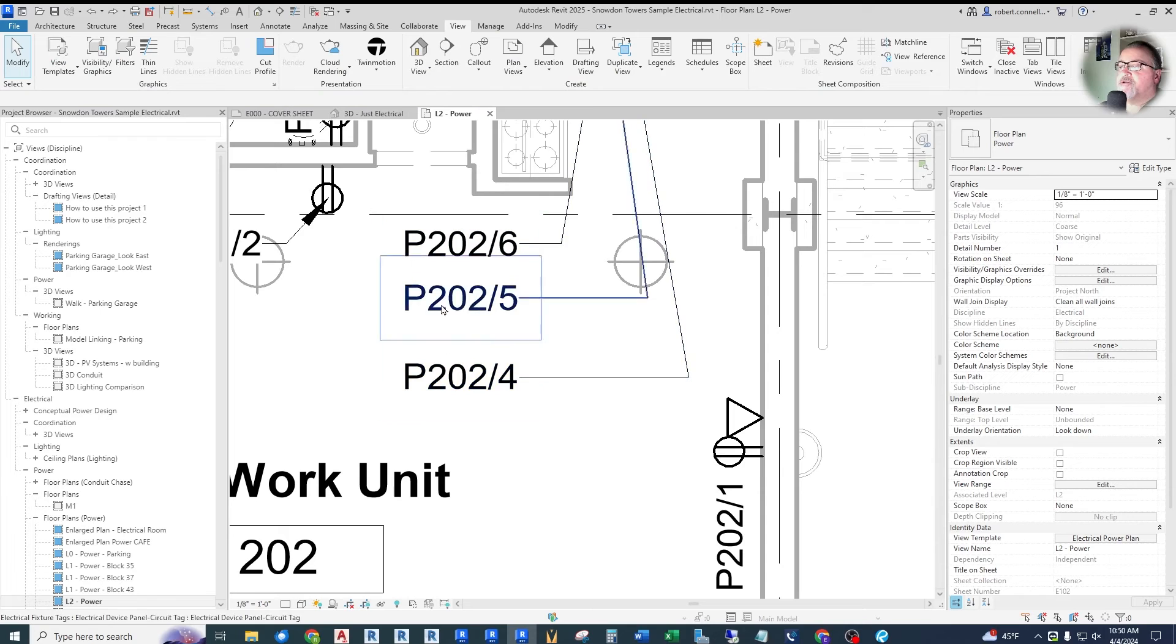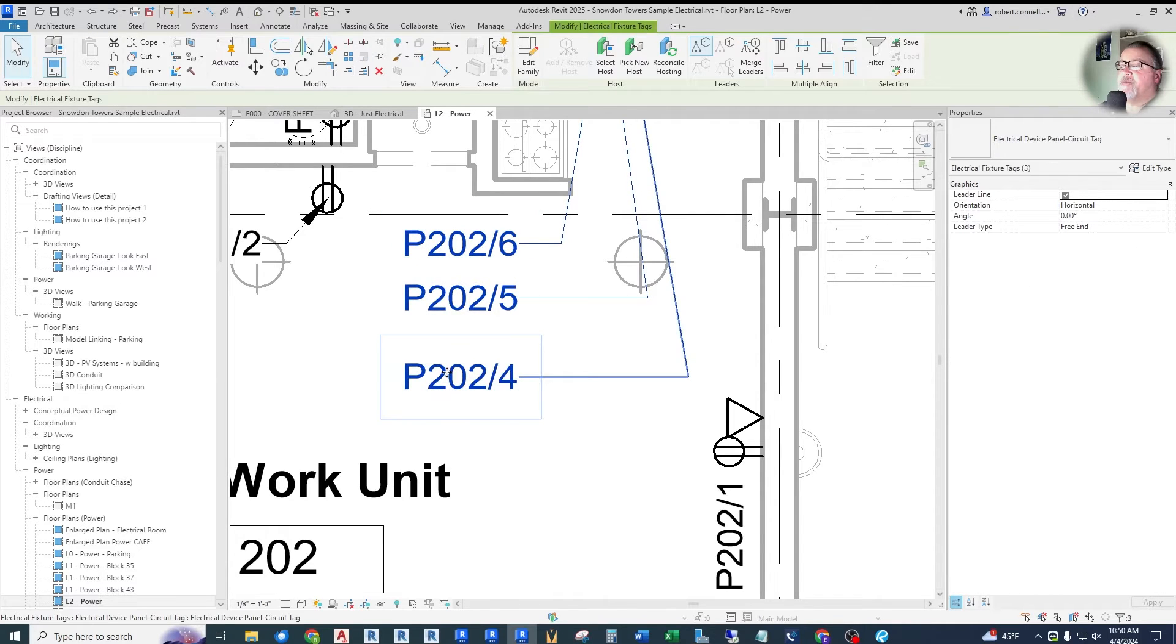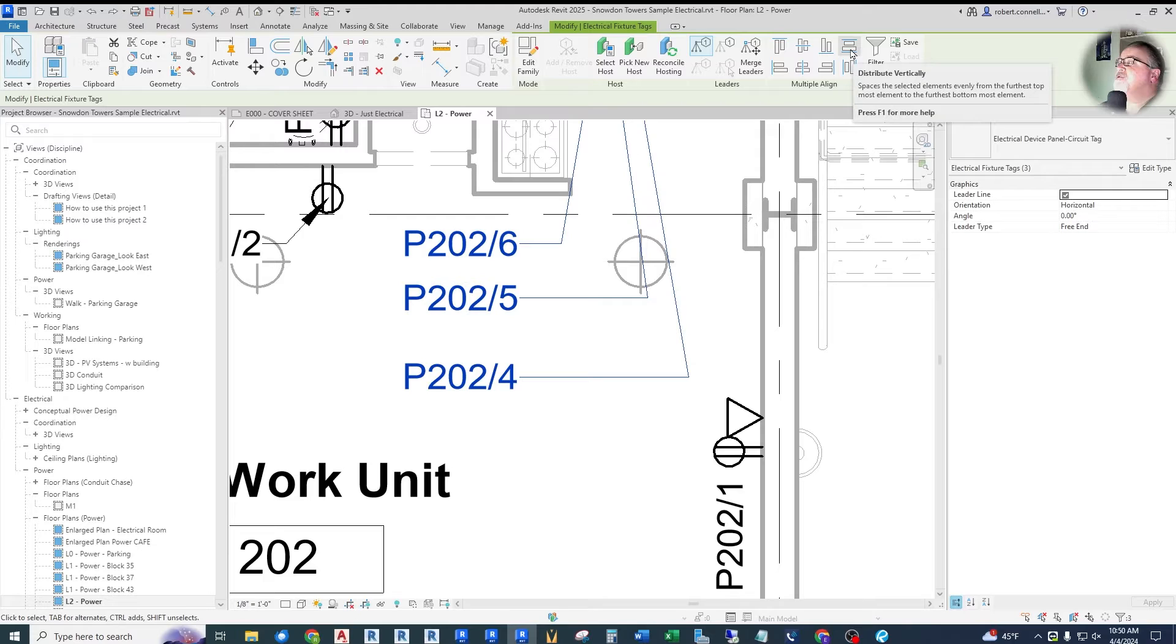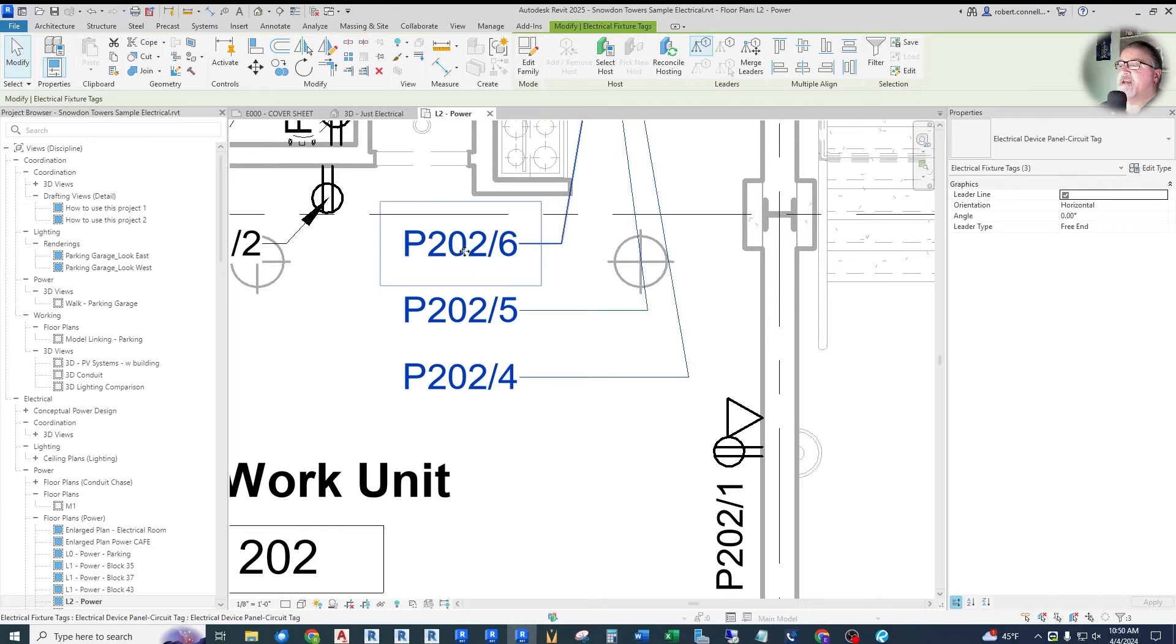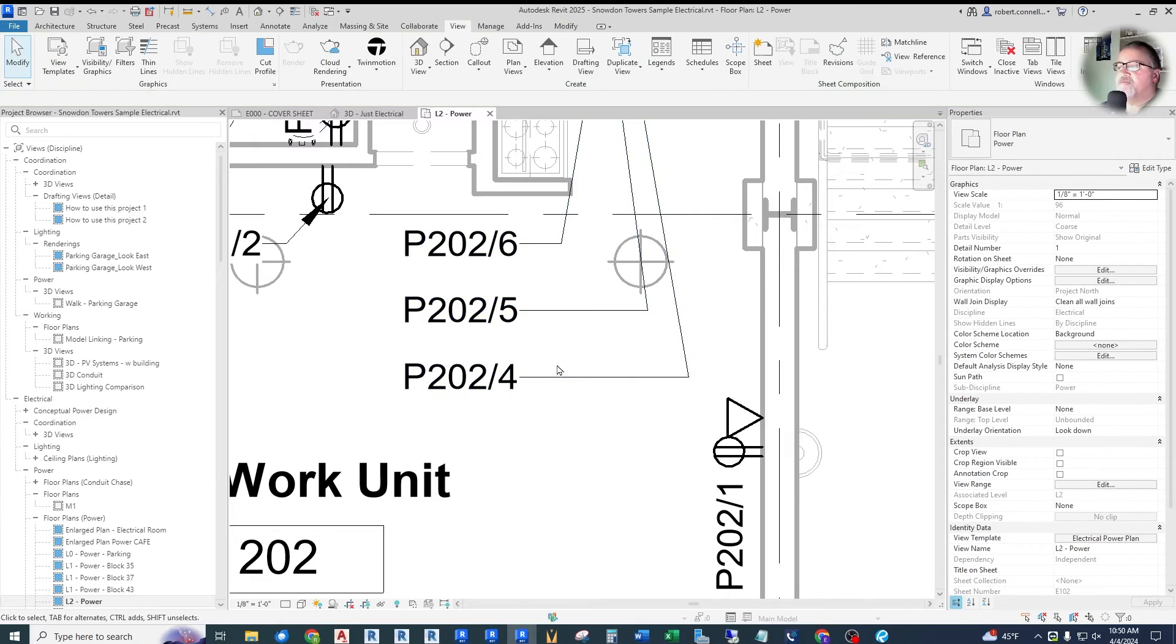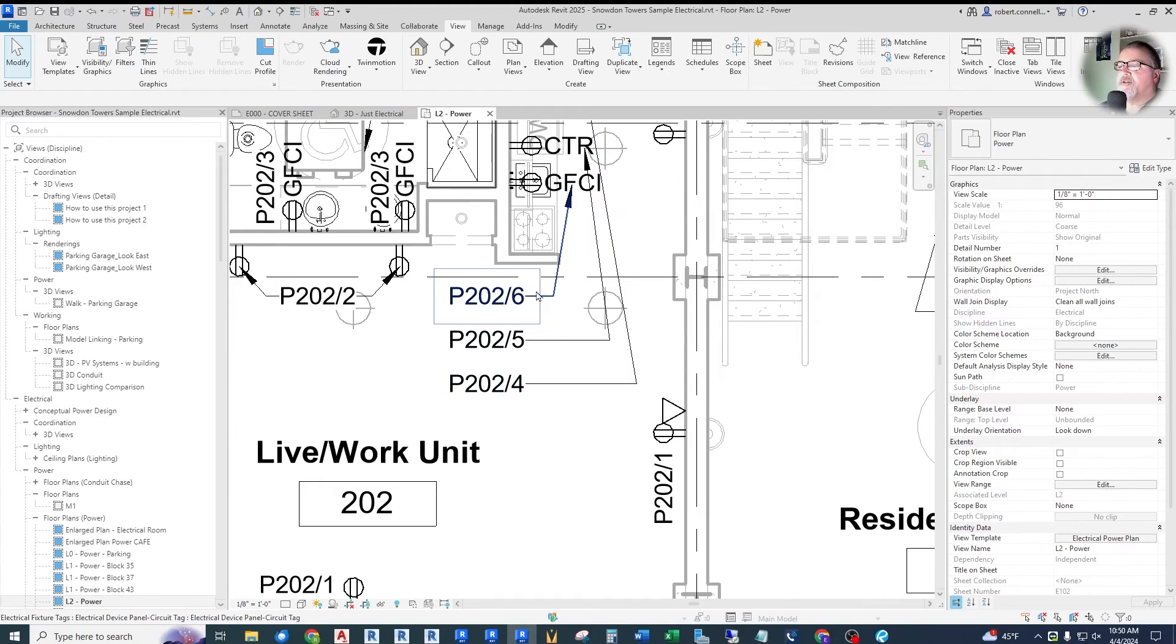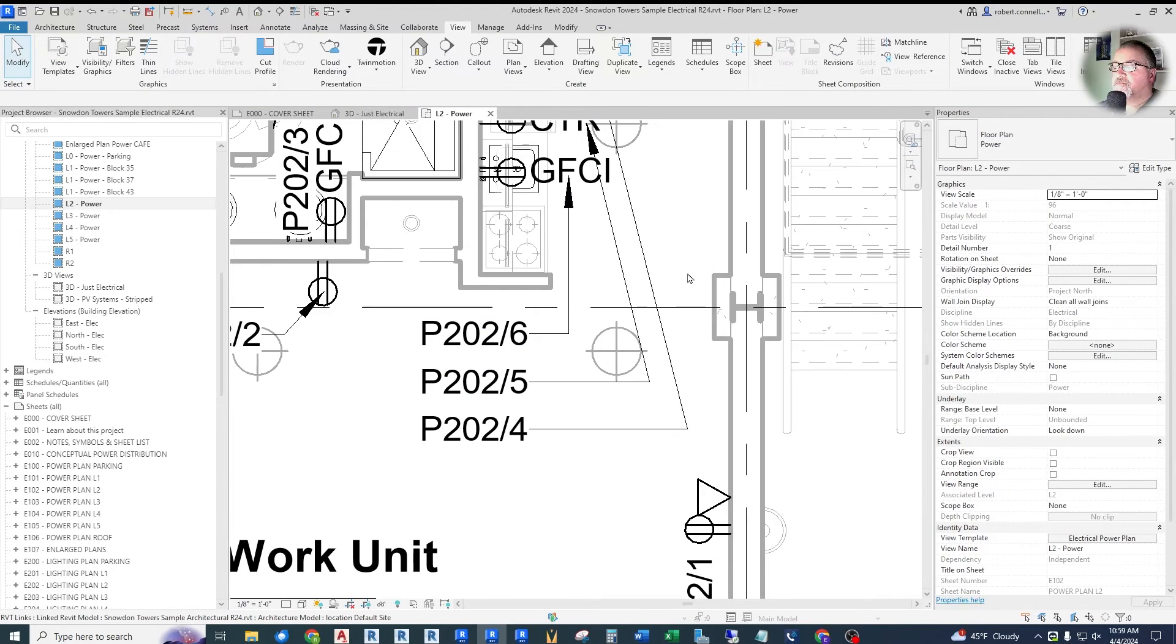You can also distribute them vertically. For example, click all three and up here, this one here, it says distribute vertically. If you click it, you can see how it's spaced them out evenly. So just some nice little tool to make your finished product look a little more professional and laid out.